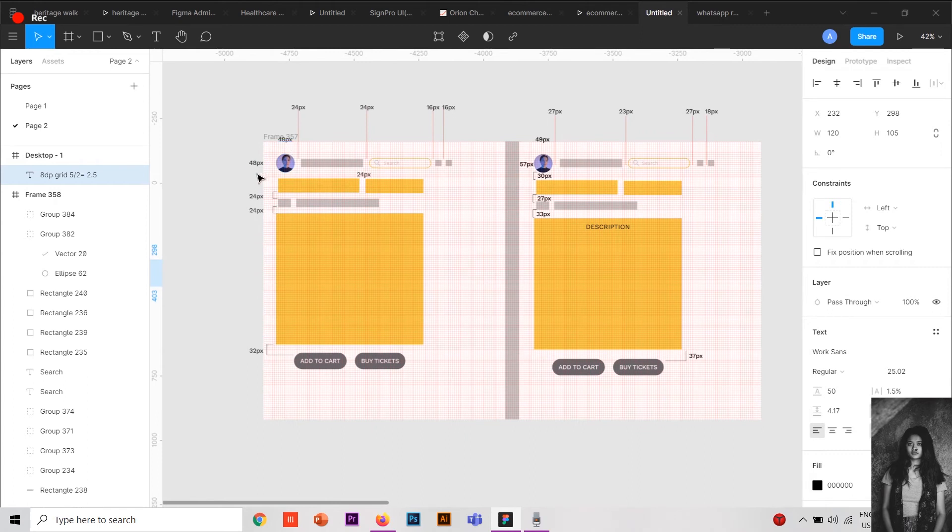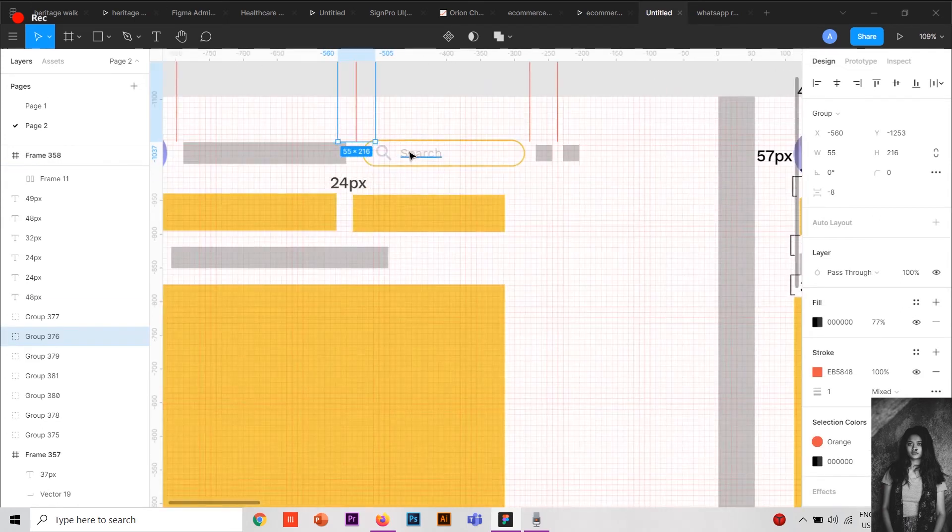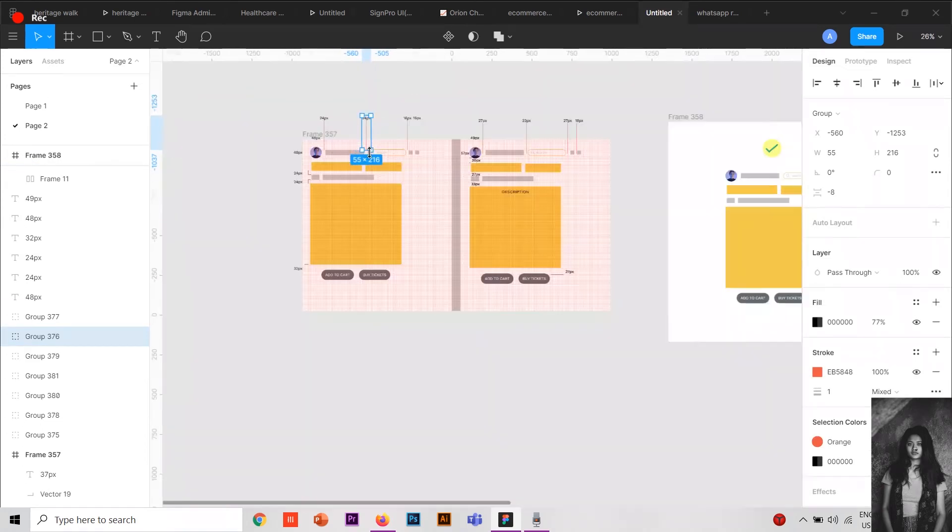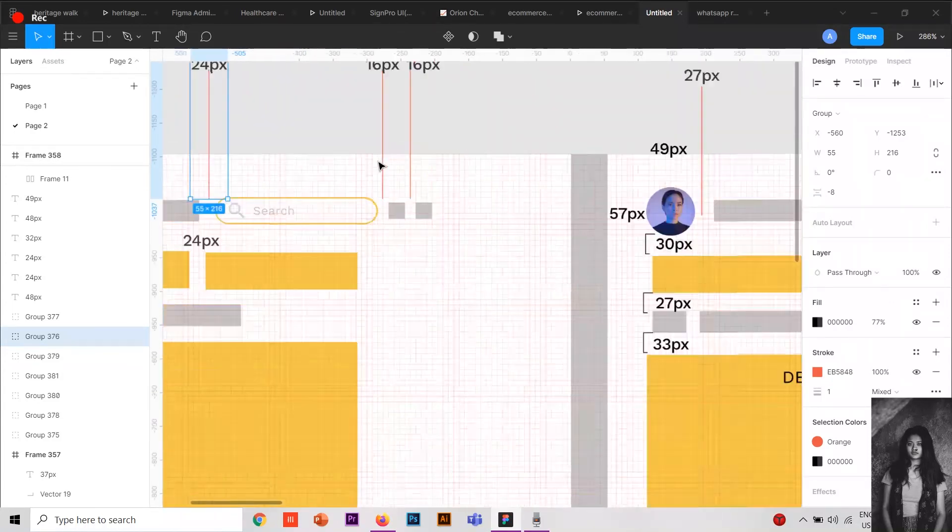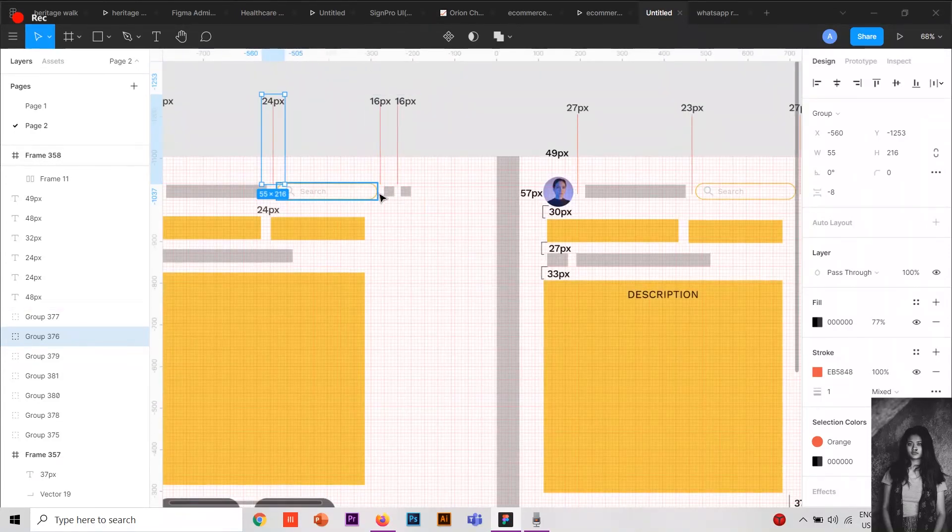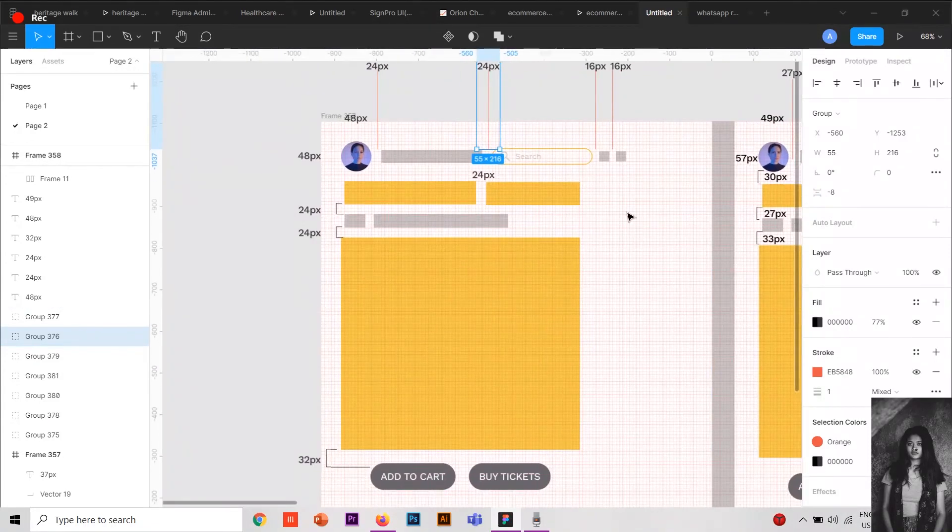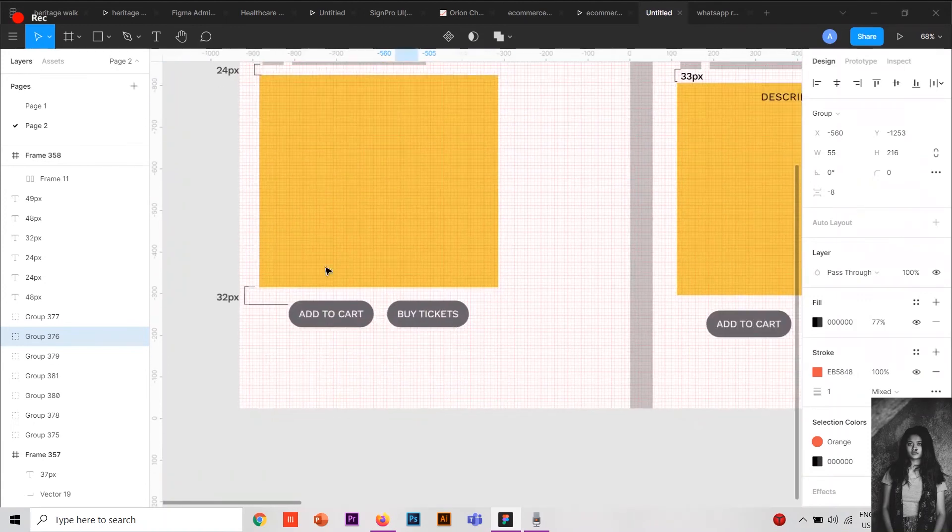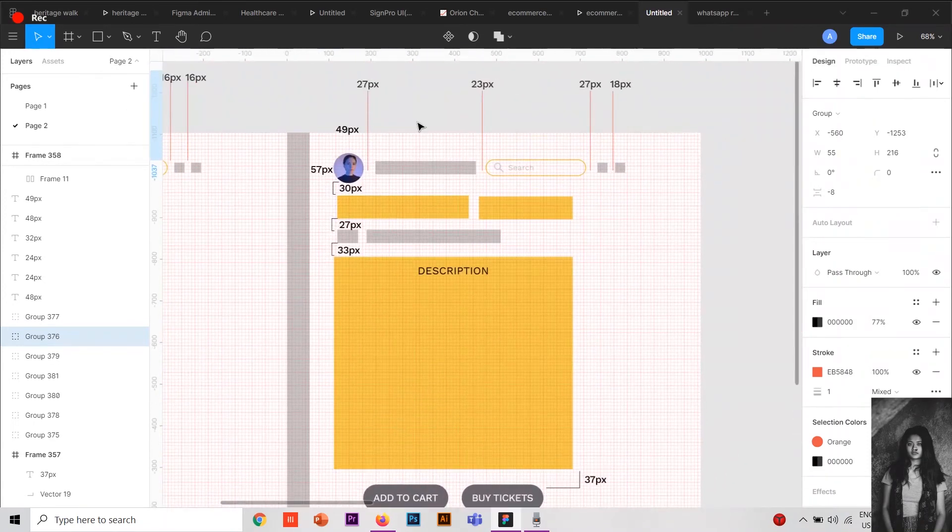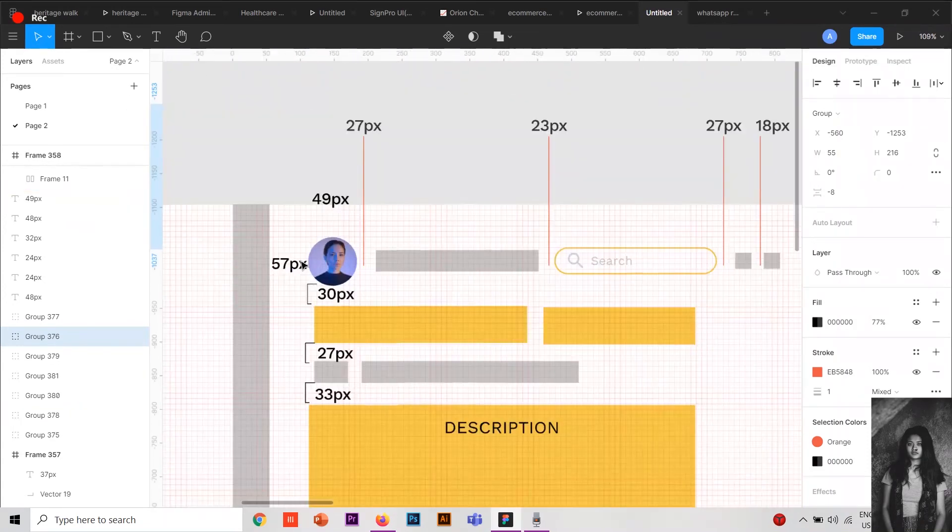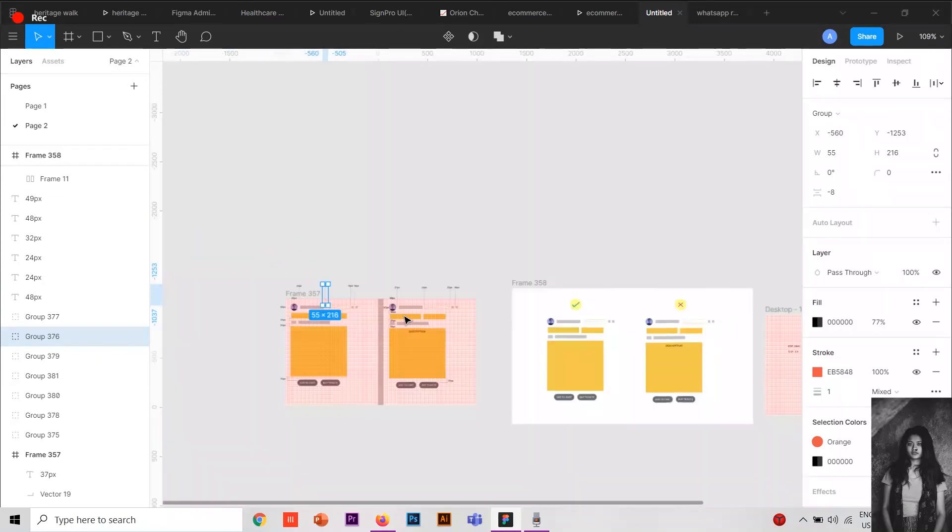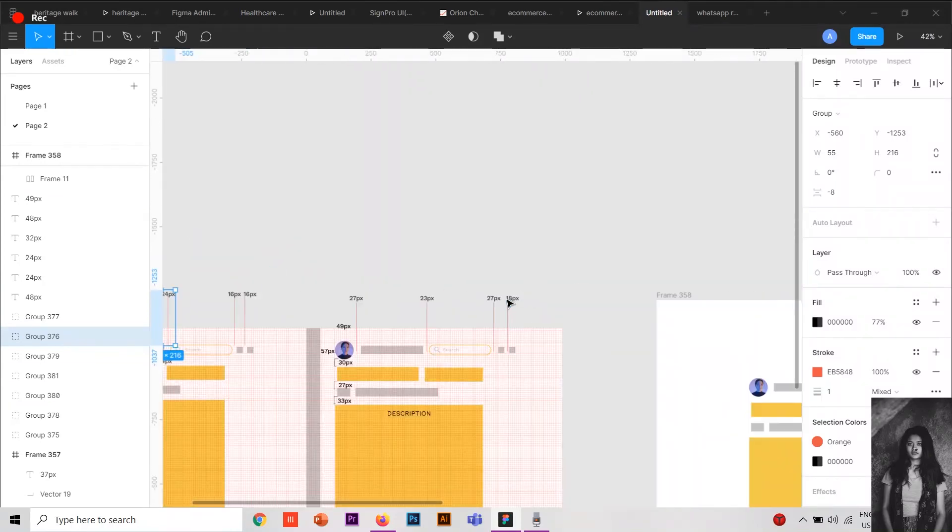Here as you can see, 48 by 48, the spacing is 48 by 48, and here is 24, here is 24, spacing between these two is 24. This is 24, this is 16 and 16, which is again divisible by 2, 24 and 32. But here you can see it's 49, 57, 30, 27, 33, and 27, 18, which is very uneven and won't look proper and would look very unprofessional.